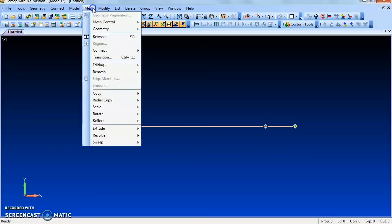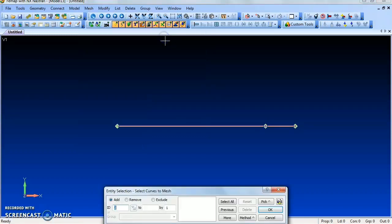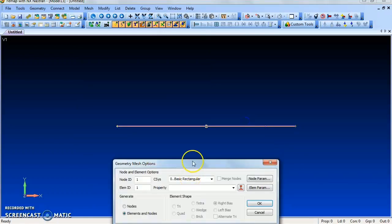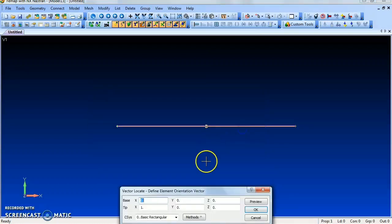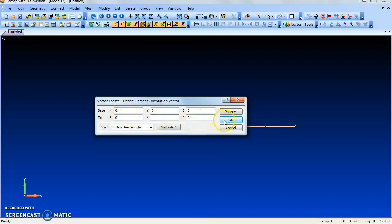Now go to Mesh Geometry, pick the curve, select OK, and choose the property title. Give OK. Now provide the vector for element orientation: the base X, Y, Z values are all zero, and the tip gives X value as 0 and Y value as 1. Give OK.